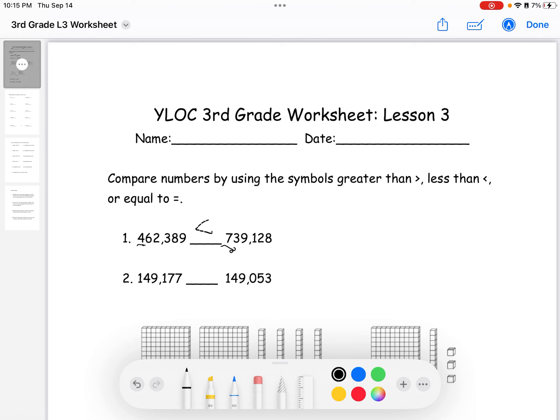For the second question, it says one hundred forty-nine thousand one hundred seventy-seven blank one hundred forty-nine thousand fifty-three. They both have six digits, so we'll look at the first digit — they both have a one. We move on to the next digit, which is a four for both numbers.